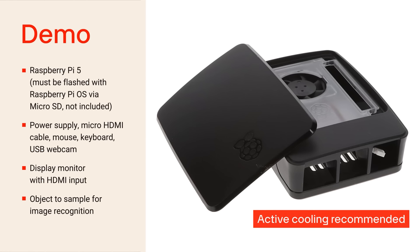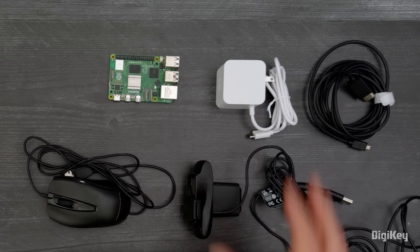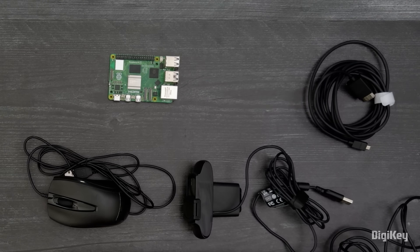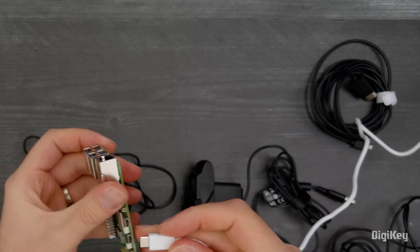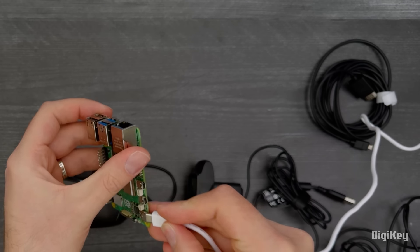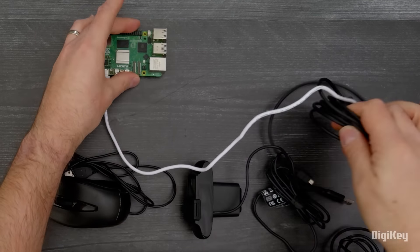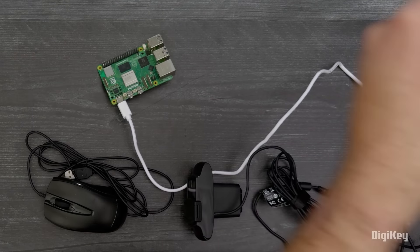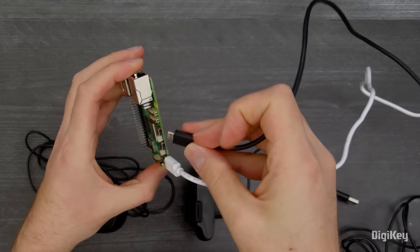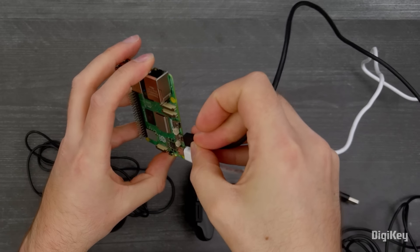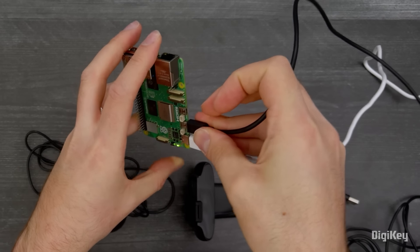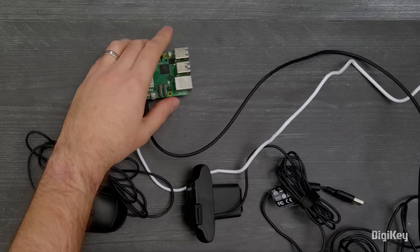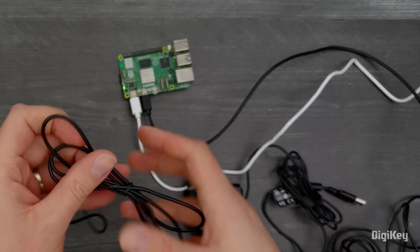you will need a power supply, micro HDMI cable, mouse, keyboard, and a USB webcam. It's also recommended to provide active cooling for the Raspberry Pi, or have it enclosed in the official case.